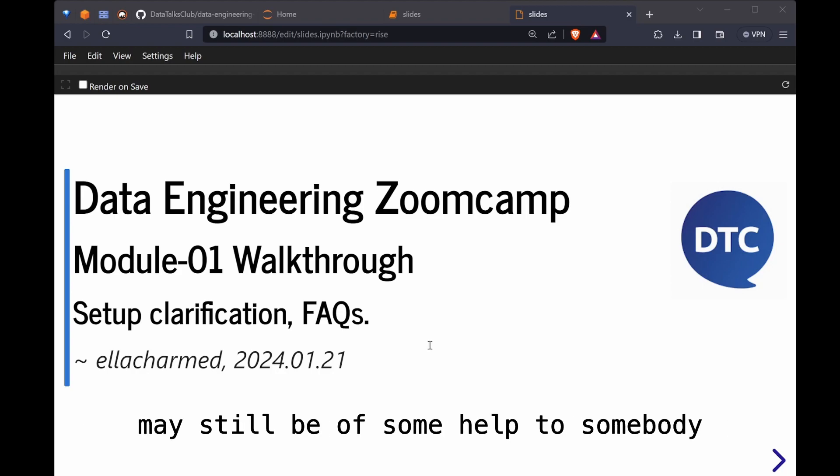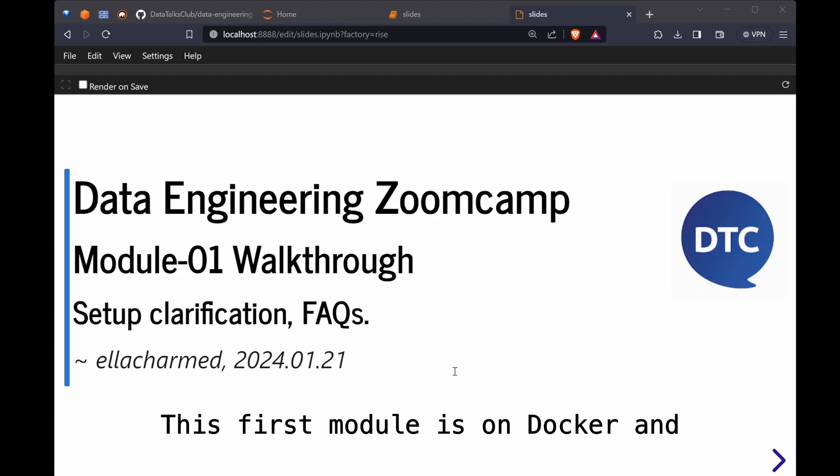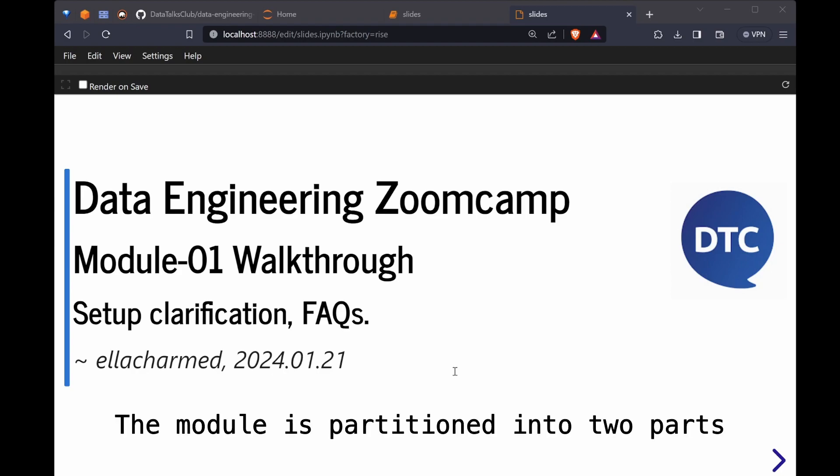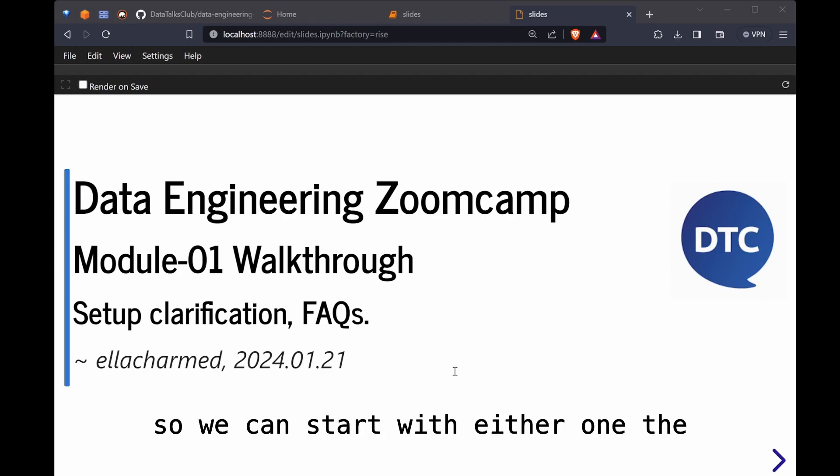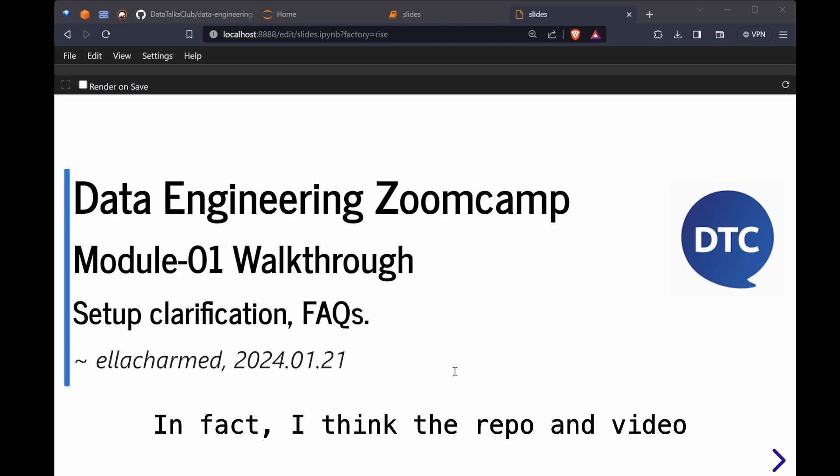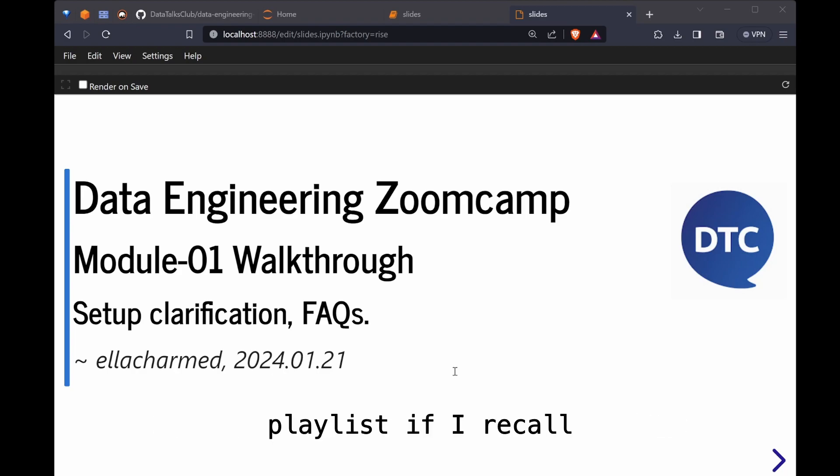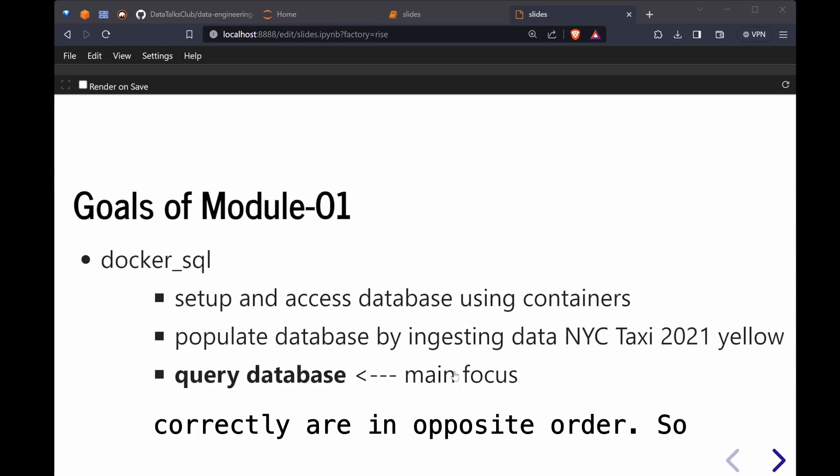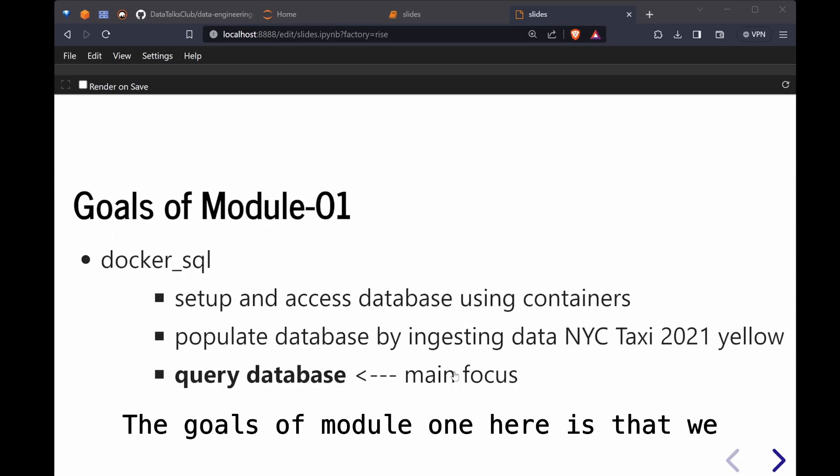This first module is on Docker and SQL and Terraform using Google Cloud Platform. The module is partitioned into two parts so we can start with either one. The sequence doesn't matter. In fact, I think the repo and video playlist are in opposite order.